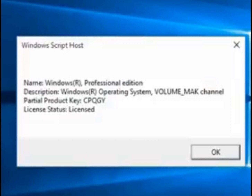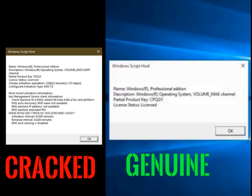In this video, we used the code to check the expiration date and the original genuine version of Windows. If you want to use the Windows version, please comment below. Please like this video and click on the bell icon to subscribe.